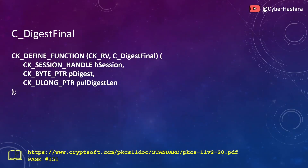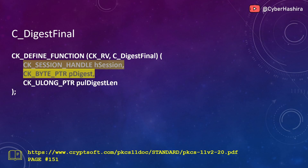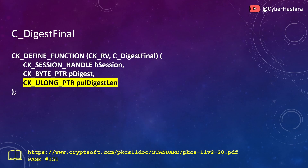The last function for this video is C_DigestFinal. This function finalizes a multi-part digest operation and returns the hash value of that data. It is also required to finalize the C_DigestKey function. C_DigestFinal takes three arguments. The first argument is a session handle. The second argument is the location where the message digest should be written. The final argument is the size of the digest value.